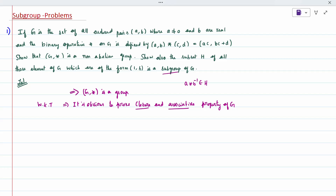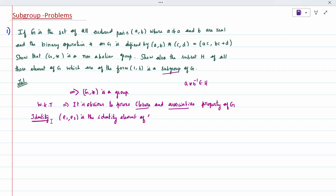According to our problem, I will first prove the identity element. Identity means E is the identity element. I will take two components E1 and E2 as the identity element of (A, B). So I write (E1, E2) star (A, B) equal to (A, B) — the same element.